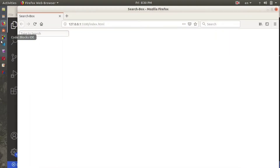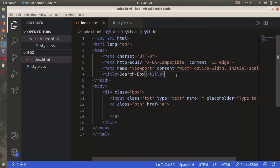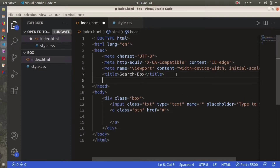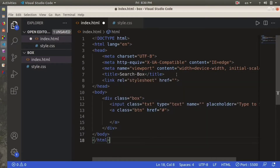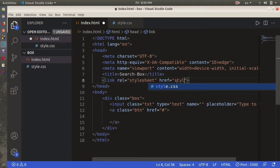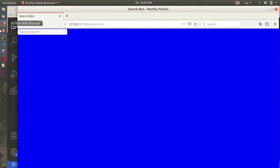Oh, I made a mistake — I haven't linked my CSS file with the HTML file. So let me first link the CSS file by adding a link tag pointing to style.css. Okay, now this is how it looks — we've got the search bar and the background is blue.